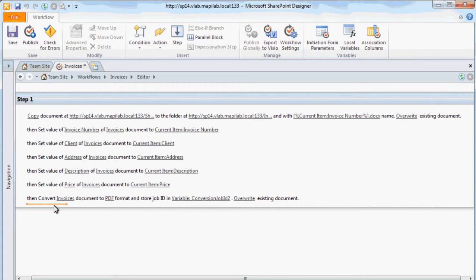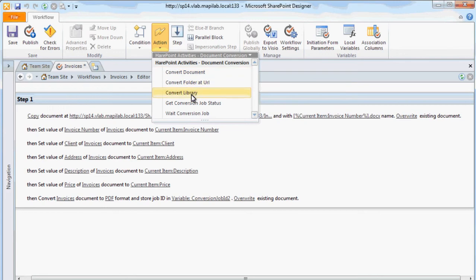Execution of this action will take a while, so we need to suspend workflow until the conversion is finished. In order to do this we will use the Await Conversion Job action.